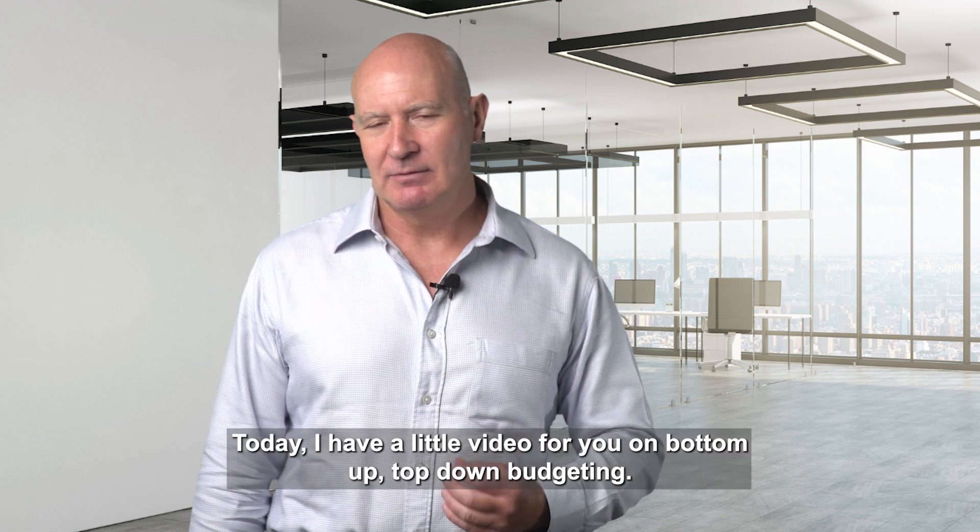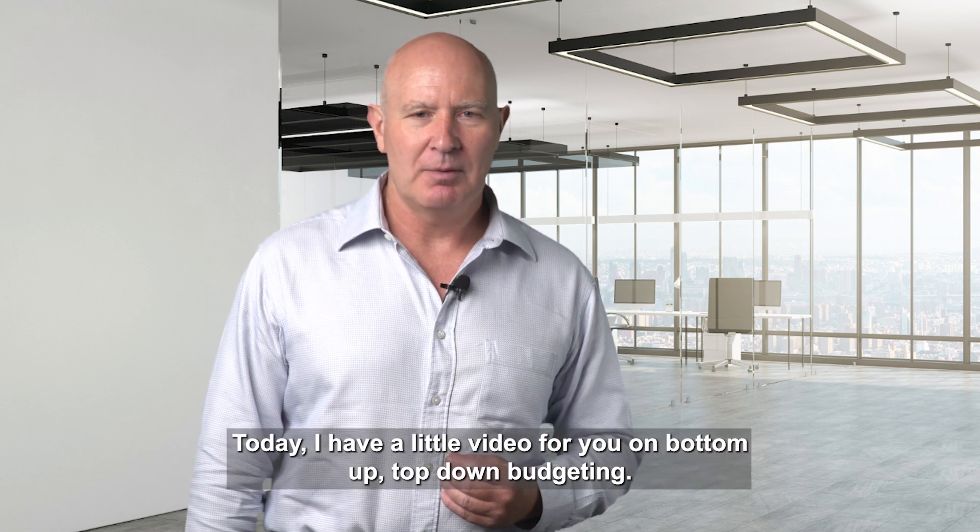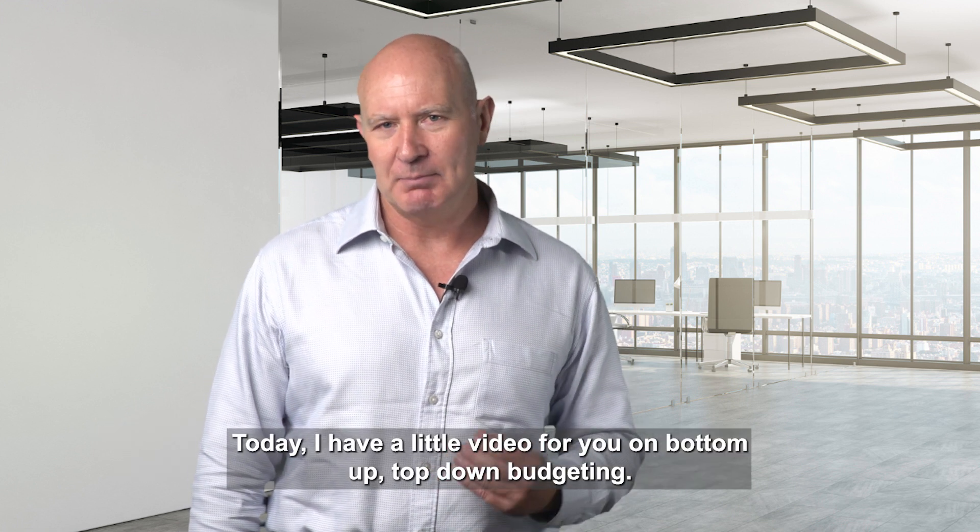Welcome everybody, Gareth Jones here from Paris Technologies. Today I have a little video for you on bottom-up top-down budgeting.